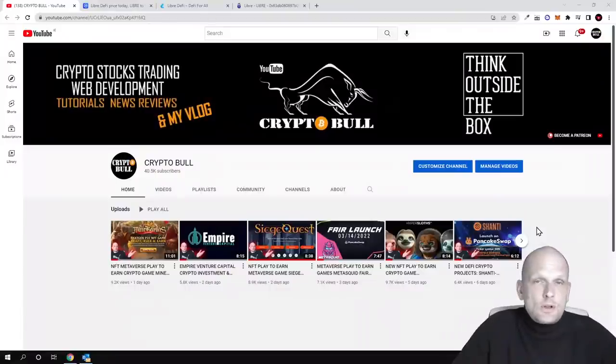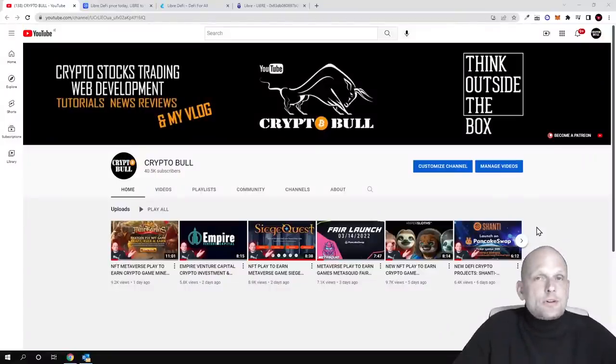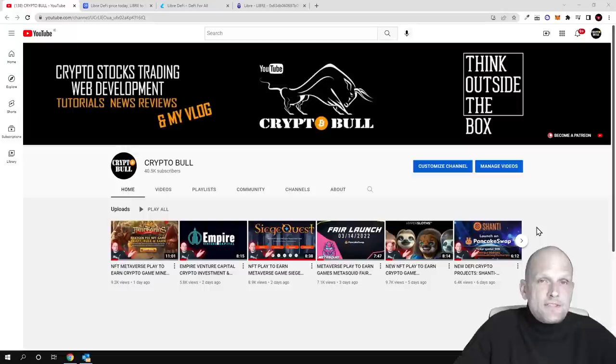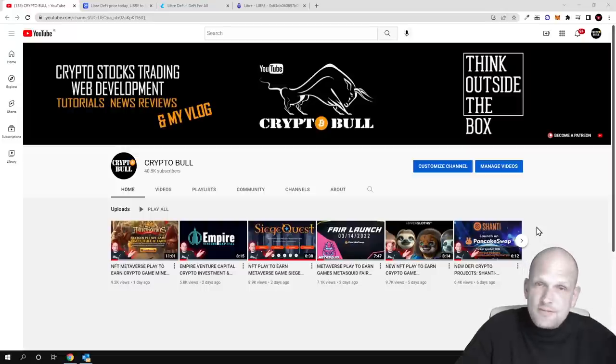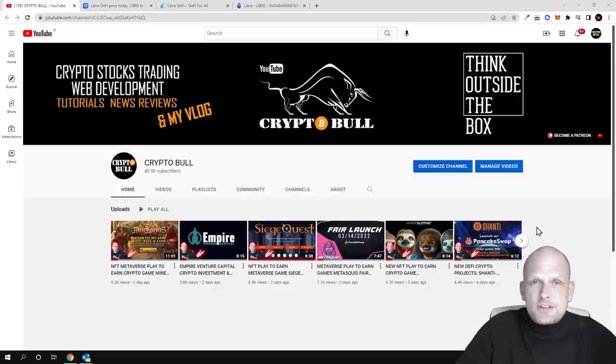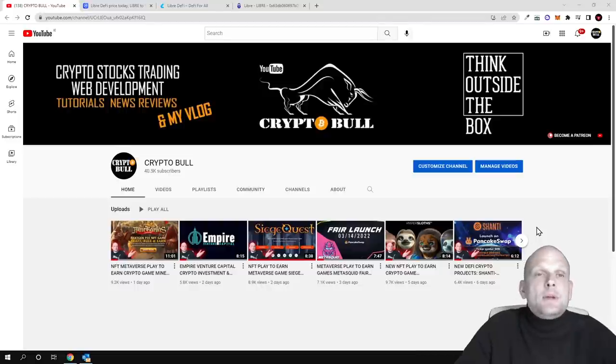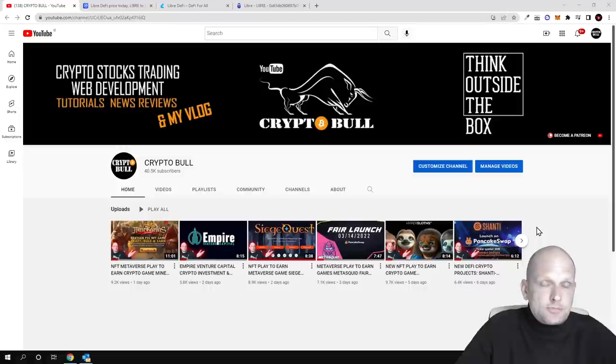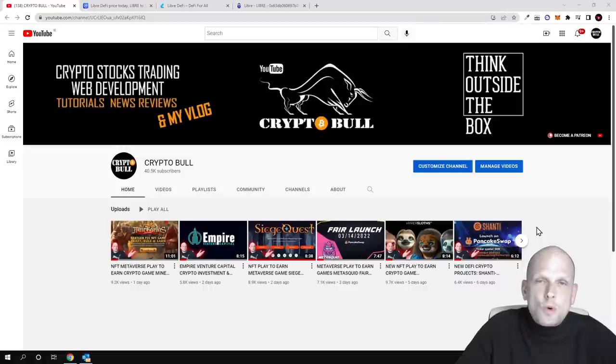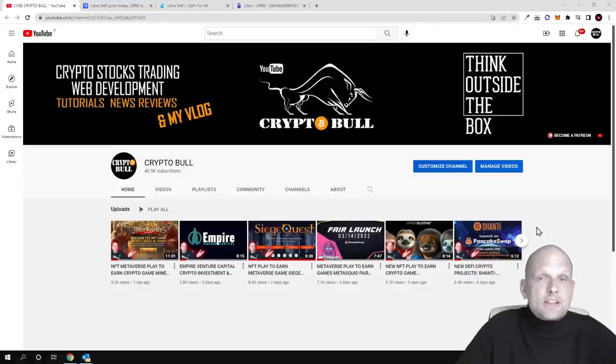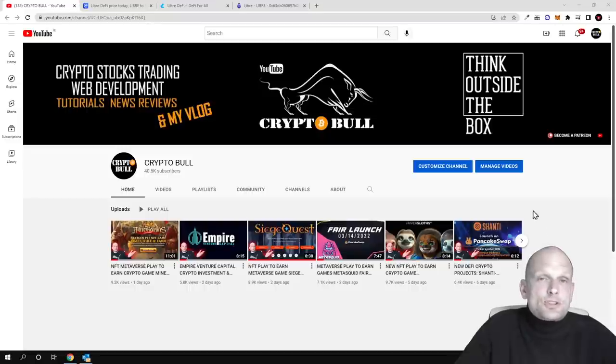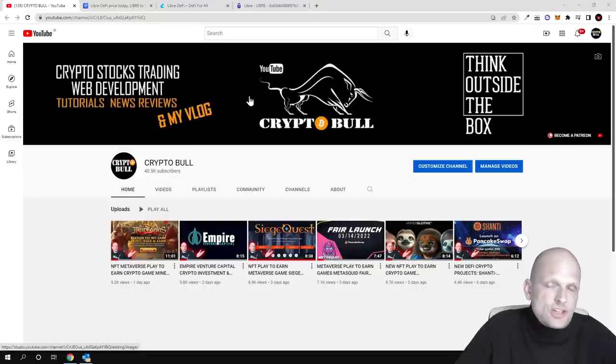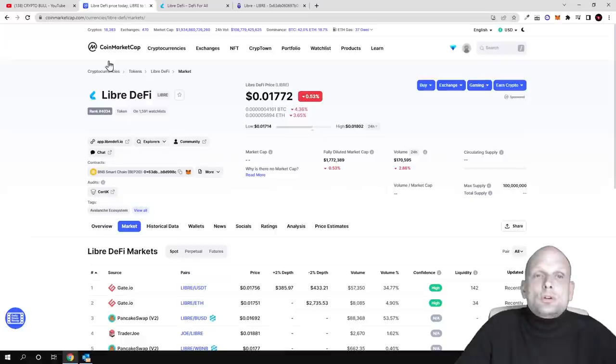Hello guys and welcome to CryptoBull. In this video we're going to review a very interesting project because this project includes everything all in one: DeFi, launchpad, metaverse, NFTs, staking, and many more features - pretty much everything available in the crypto space. This project is already launched and trading on many different cryptocurrency exchanges. Today we're going to talk about Libre DeFi.